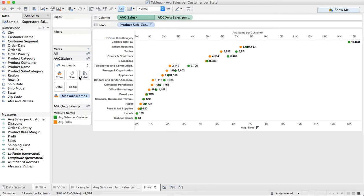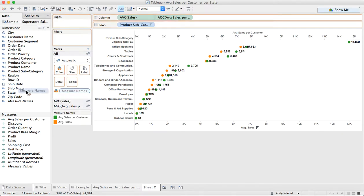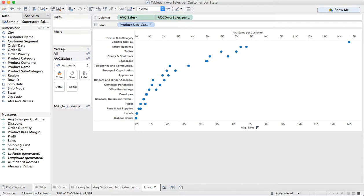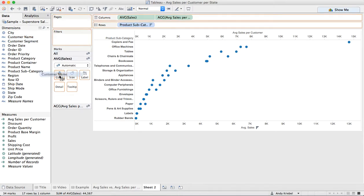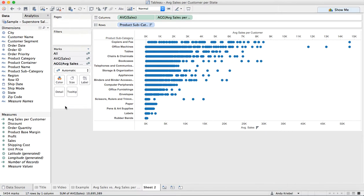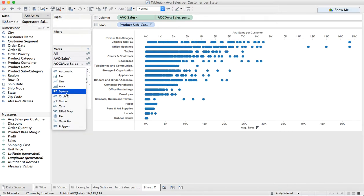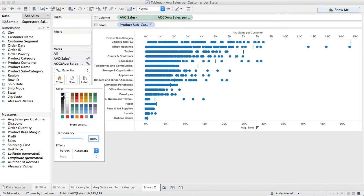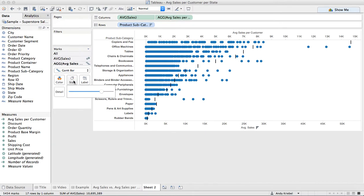Let's go ahead and get rid of the color on measure names and let's remove the labels. On our first shelf, our average sales shelf, perhaps we want to include every customer. So I'm going to put customer on detail, and now we have a dot for every single customer. Maybe on our secondary axis, we want to change this to a Gantt bar to almost make it look like a reference line. Maybe I'll color that black and make it larger so it spans across the whole thing.